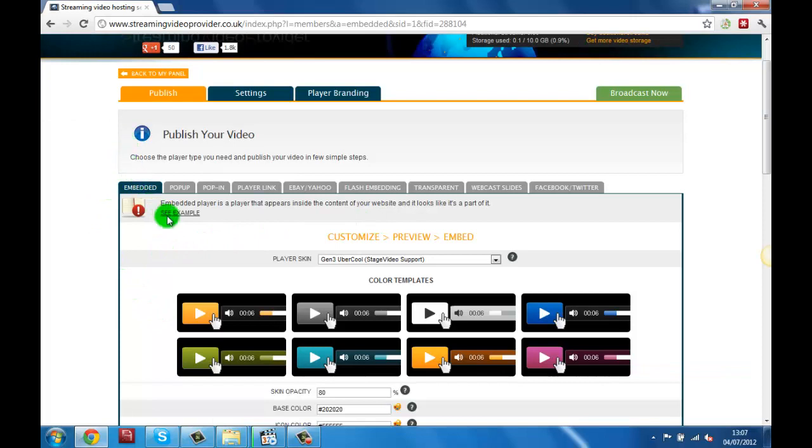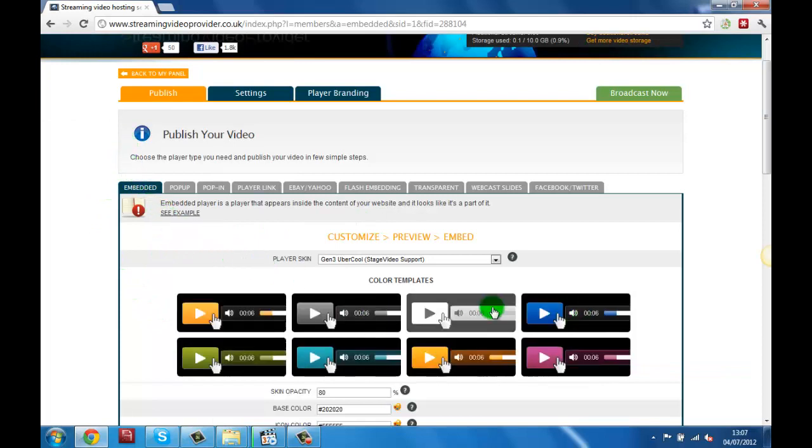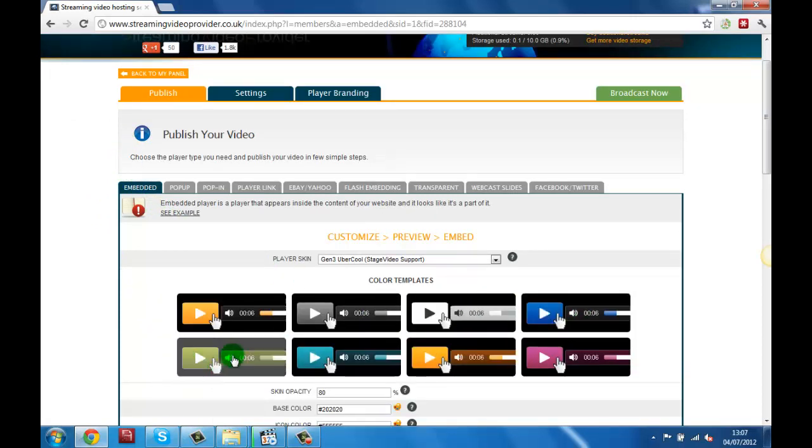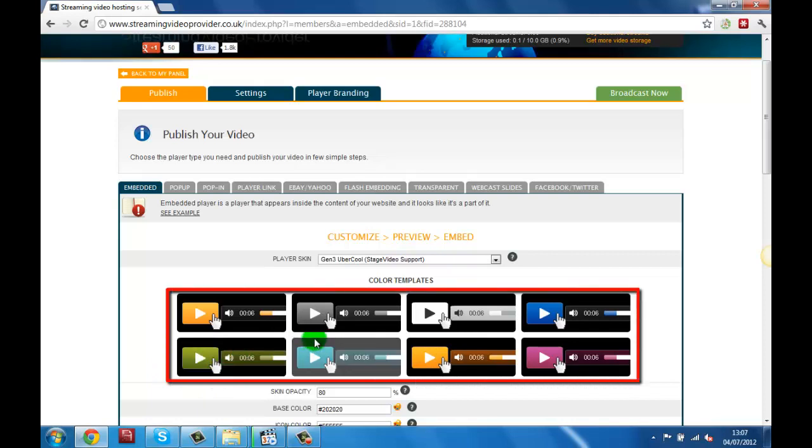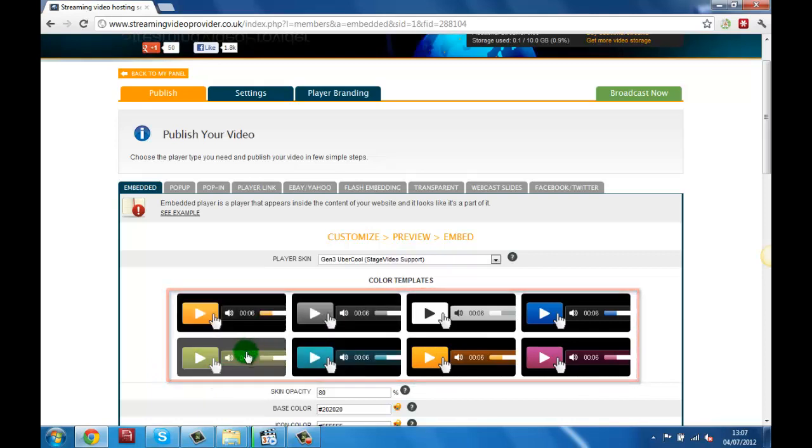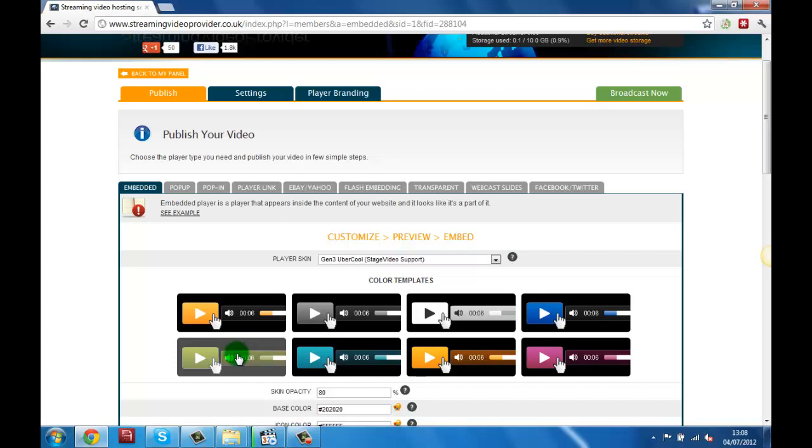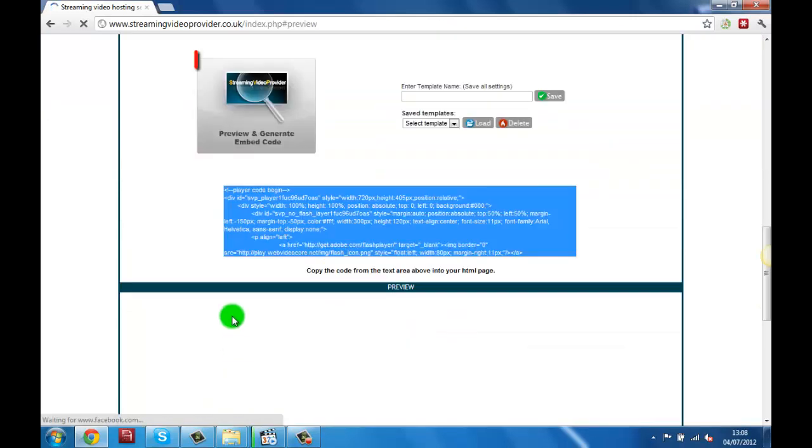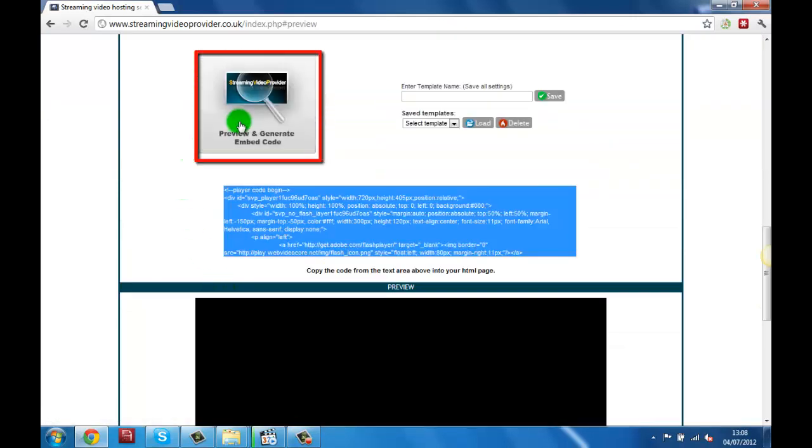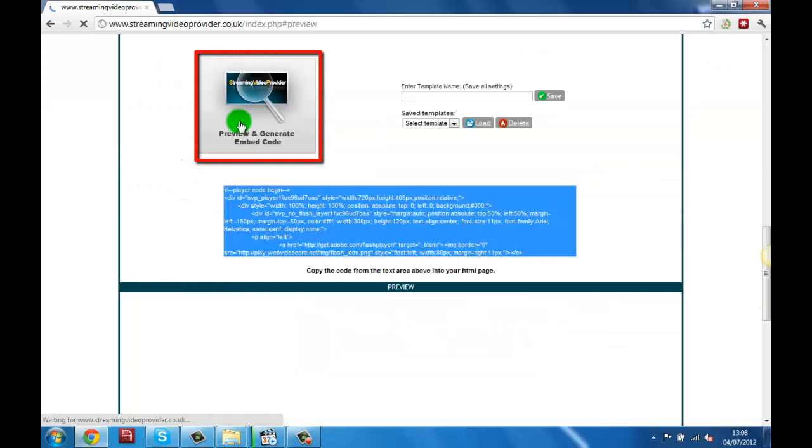In the publishing section we're going to choose our player skin. This can either be one of the pre-made templates or you can customize it to your needs. For this tutorial we're going to choose the green player template. When we have chosen our template we will click on the preview and generate embed code button.